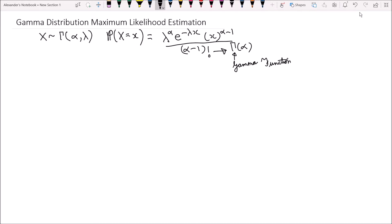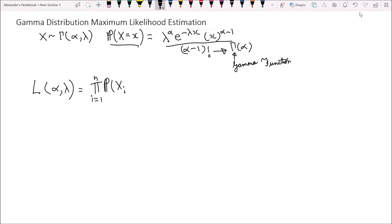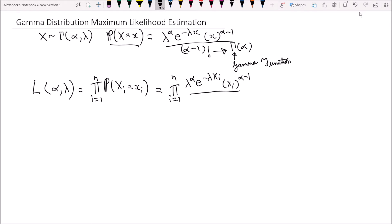Firstly, we will need the likelihood function. The notation I'll use is a capital L with the parameters of interest: alpha, the shape parameter, and lambda, the rate parameter. This is defined as the product of the individual probability density functions for all n samples of that random variable — the product from i equals 1 to n of the PDF, which expands to the product of lambda to the alpha, e to the negative lambda x_i, times x_i to the alpha minus 1, over the gamma of alpha.